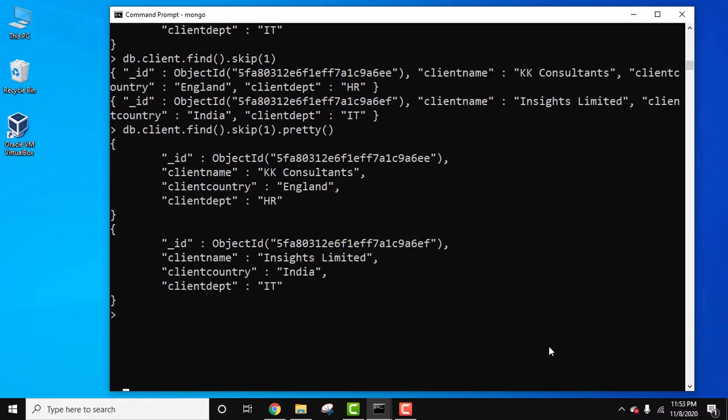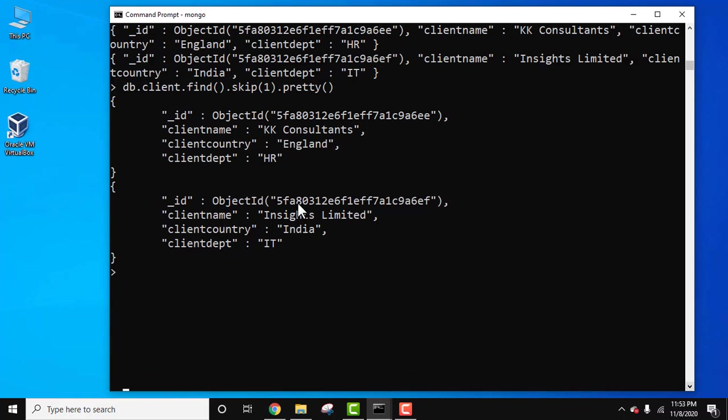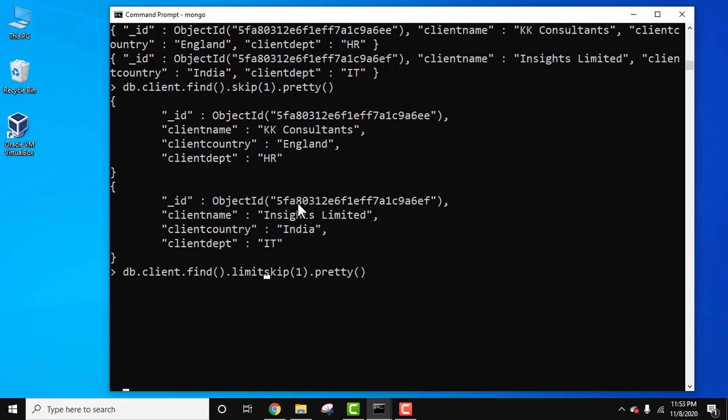So now you can also use limit with skip. For example, you want now you only want to display the next one, not the rest of them. For that, use the same command. Before skip you can use limit. I hope you know the usage of limit - it limits the number of records you want to display.